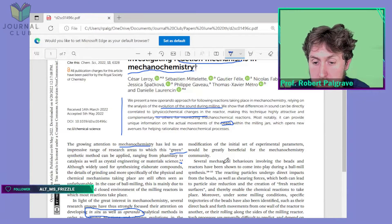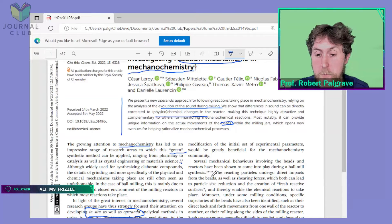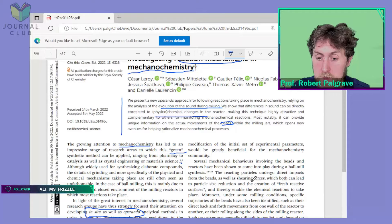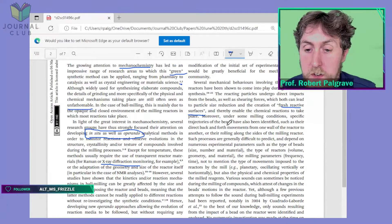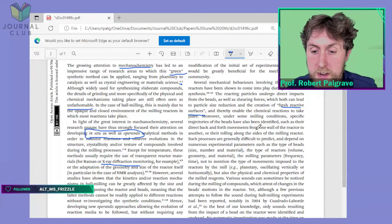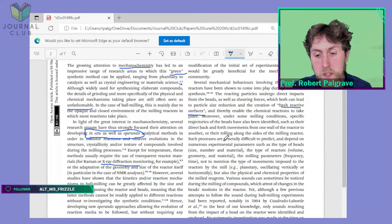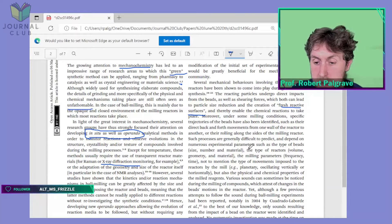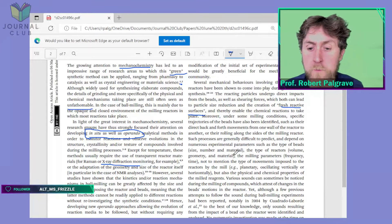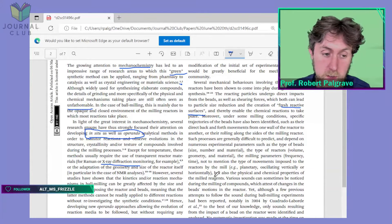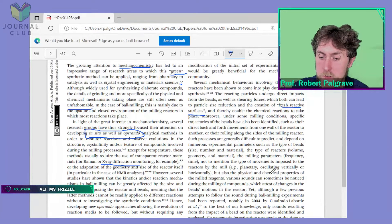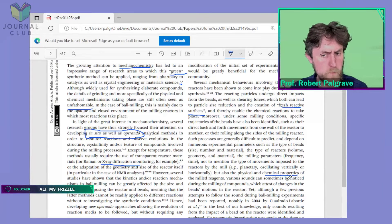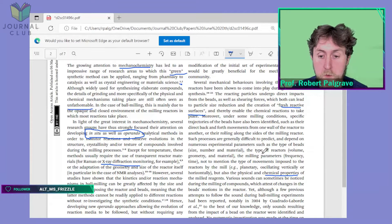'Several mechanical behaviors involving the beads and reactants are shown to come into play during the formation synthesis. The reacting particles undergo direct impacts from the beads as well as shearing forces, which can both lead to particle size reduction and the creation of fresh reactive surfaces, and therefore enable the chemical reactions to take place. Moreover, under some milling conditions, specific trajectories of the beads have also been identified — direct back and forth movements from one wall to another, or rolling along the sides — such processes are generally difficult to predict and depend on numerous experimental parameters such as type of beads, type of reactor, milling parameters, and the type of movement imposed on the reactors: planetary, oscillating, vertical, or horizontal.'